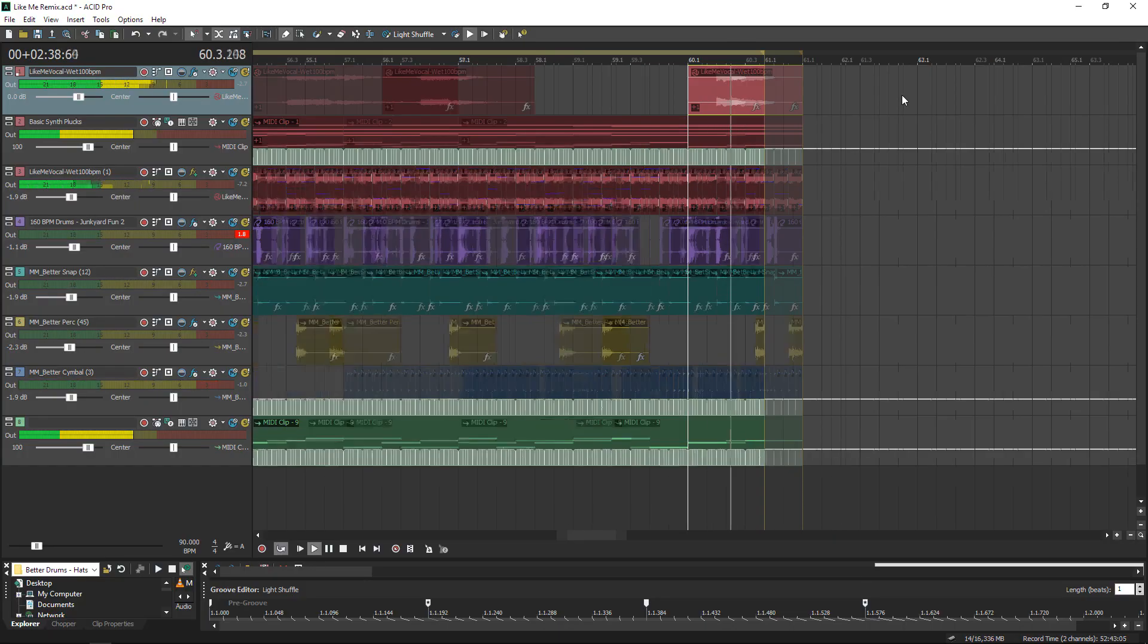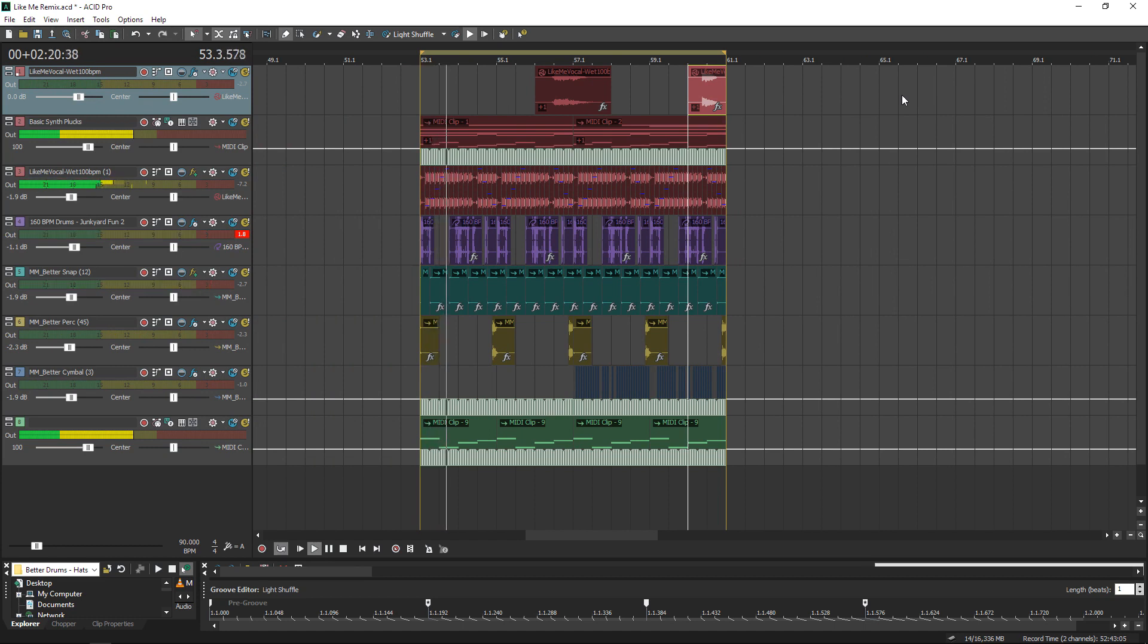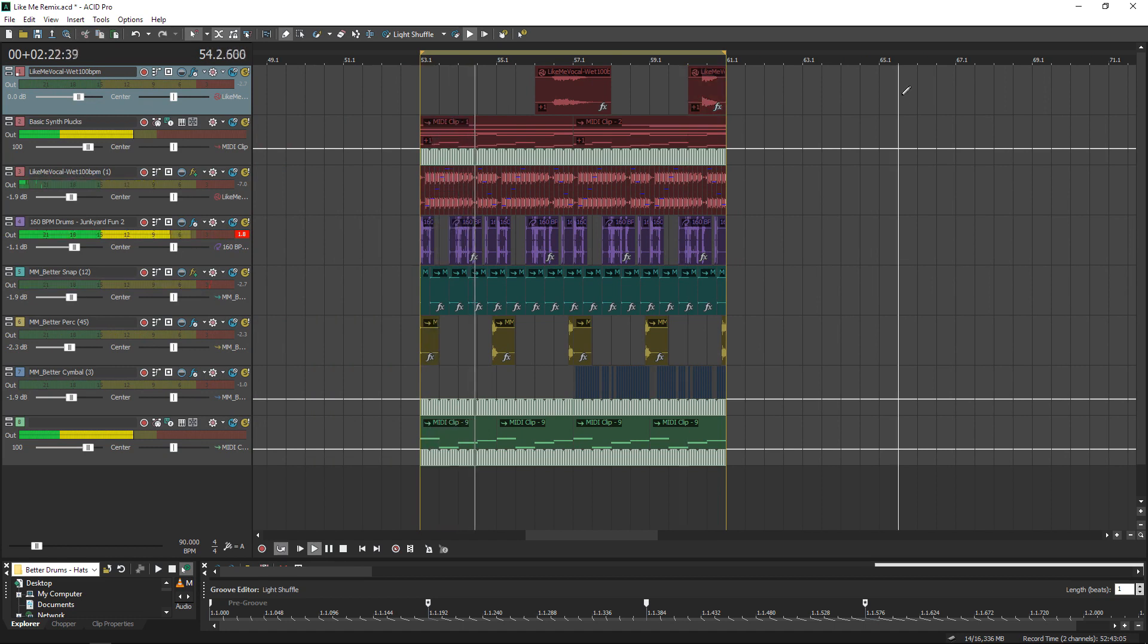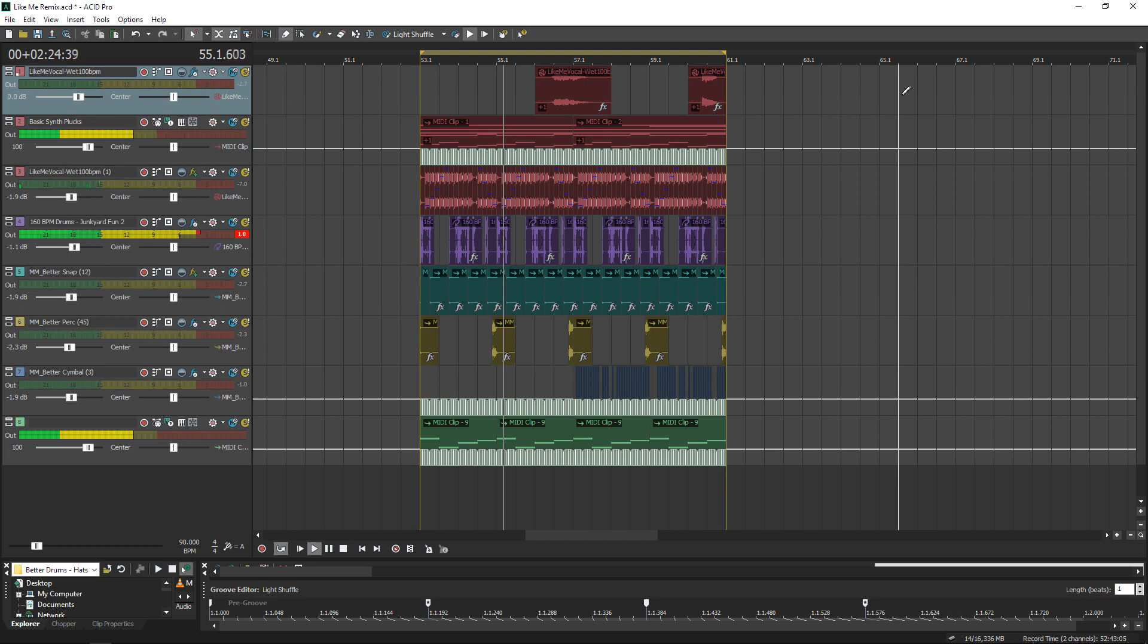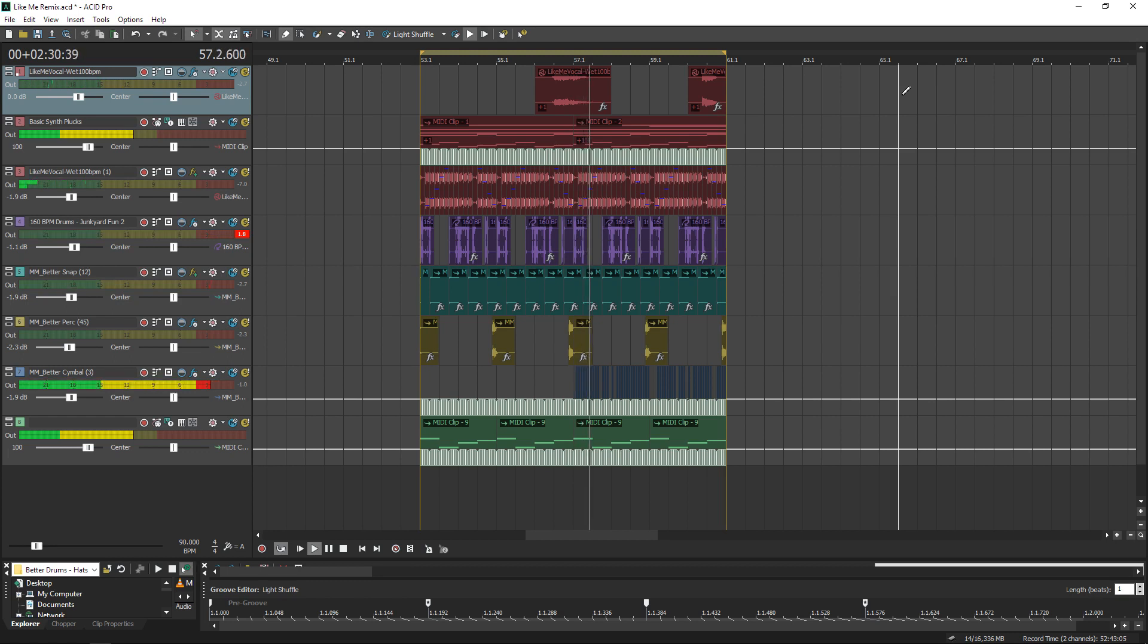Thank you so much for watching. ACID Pro does have a free trial, so if this looks fun I encourage you to check it out. All the drum samples and presets you've heard in these videos were created by me, and you can support me by going to meltomusic.com.